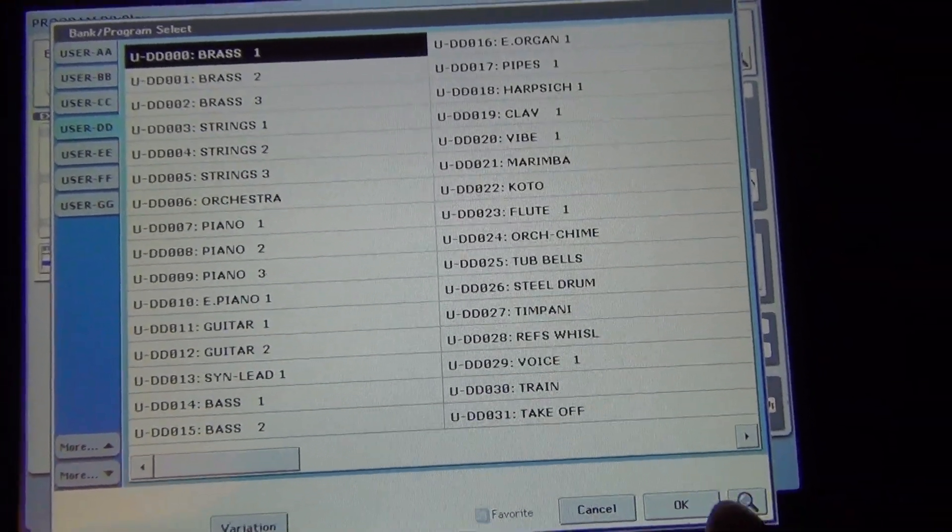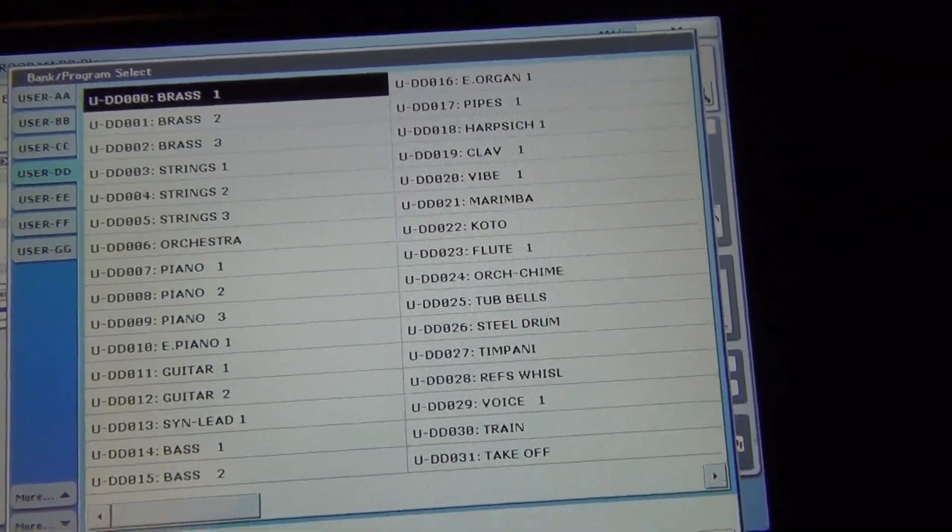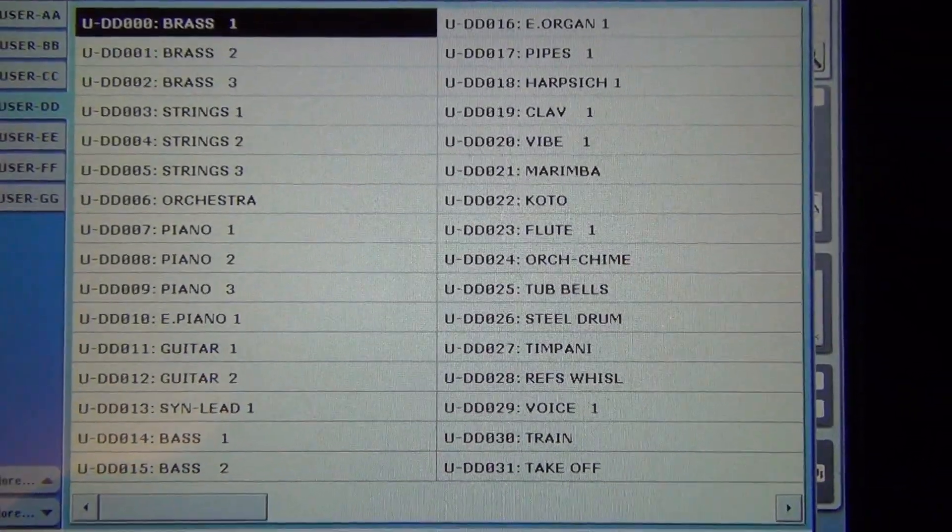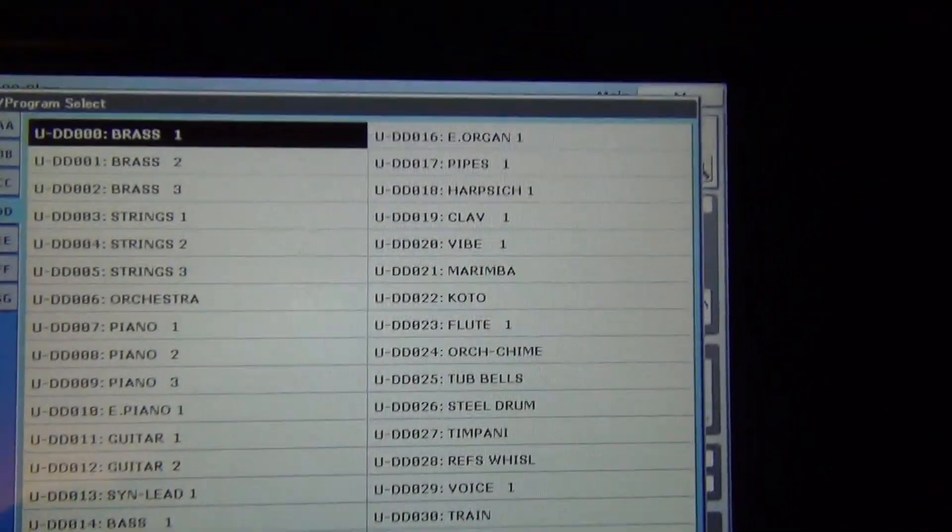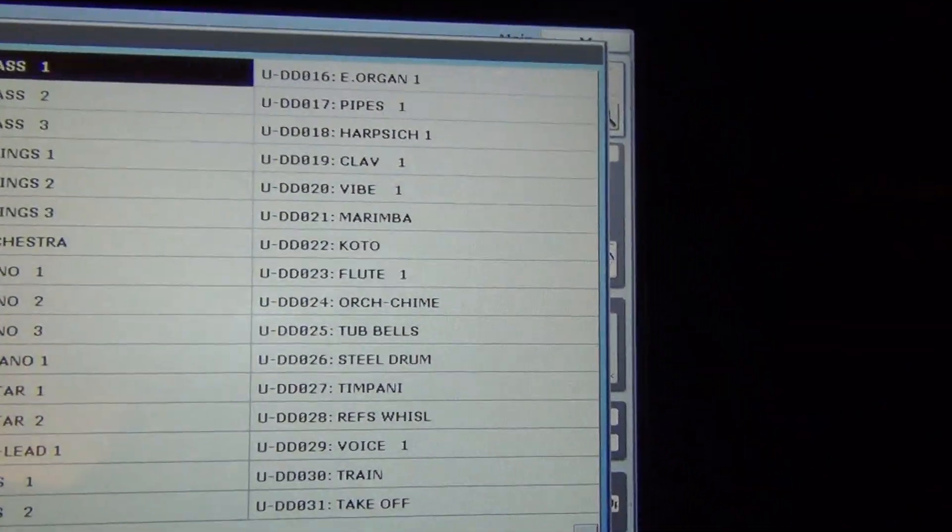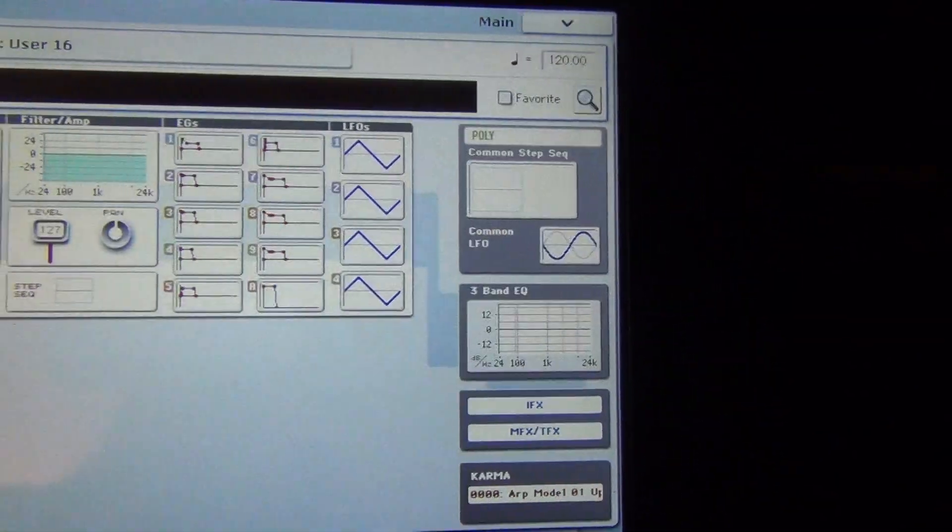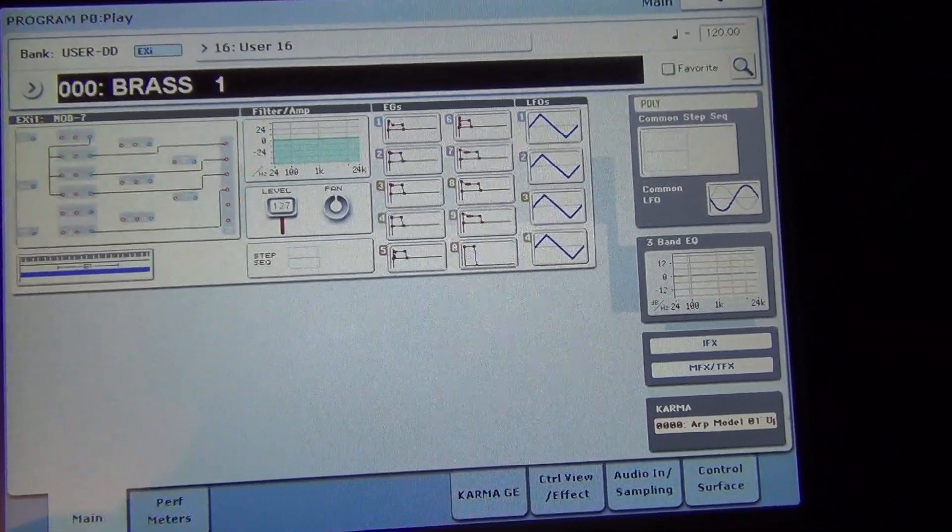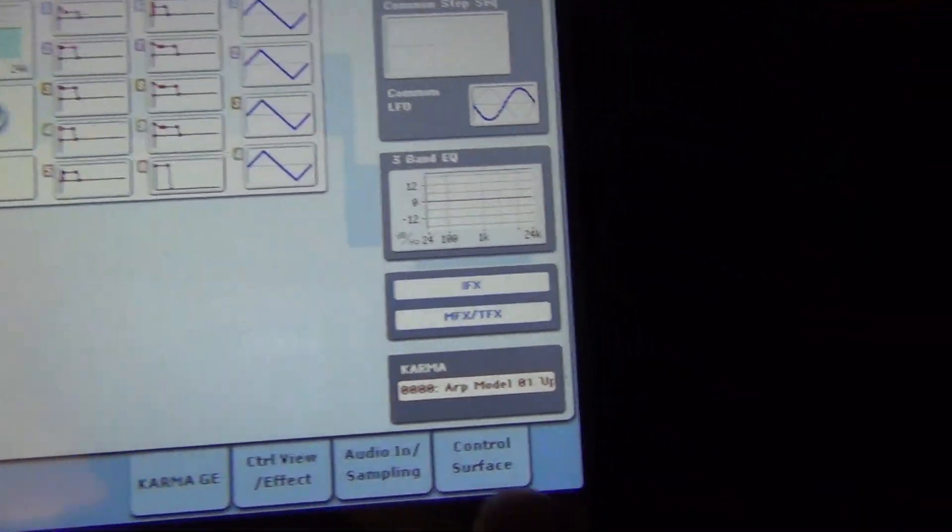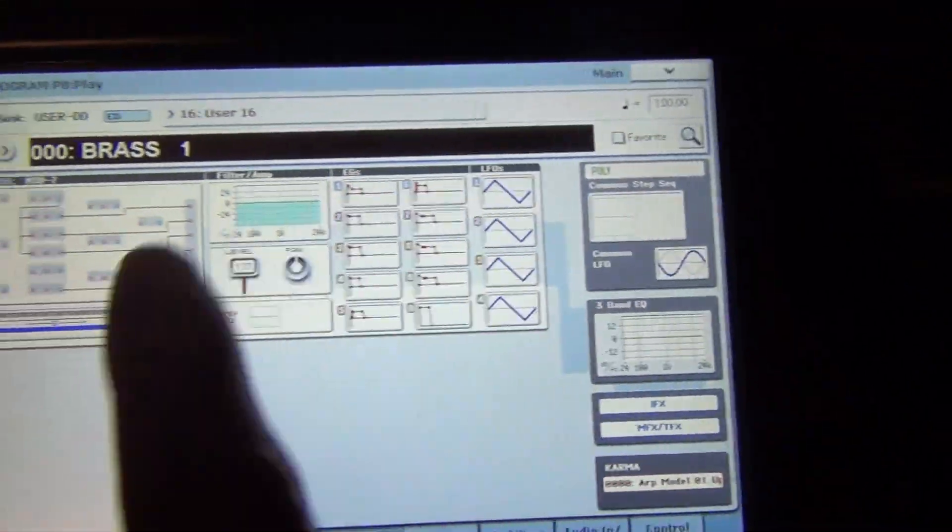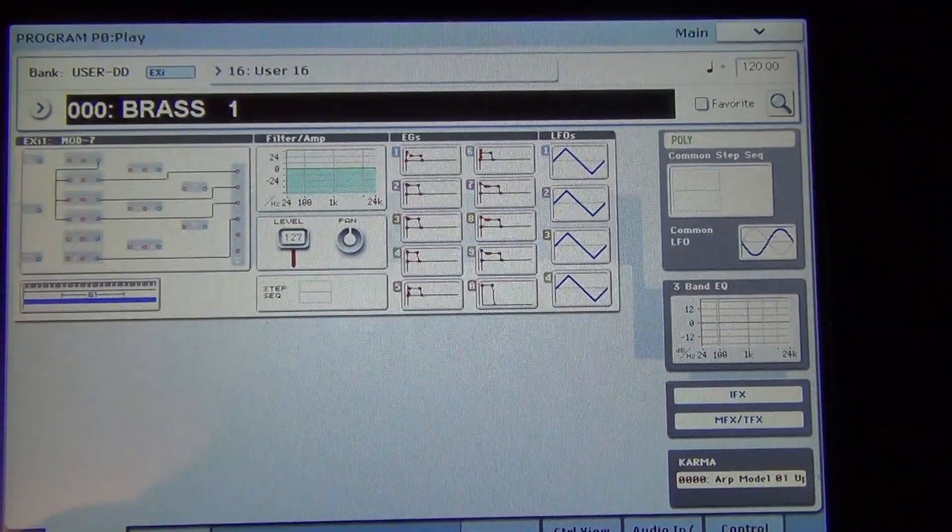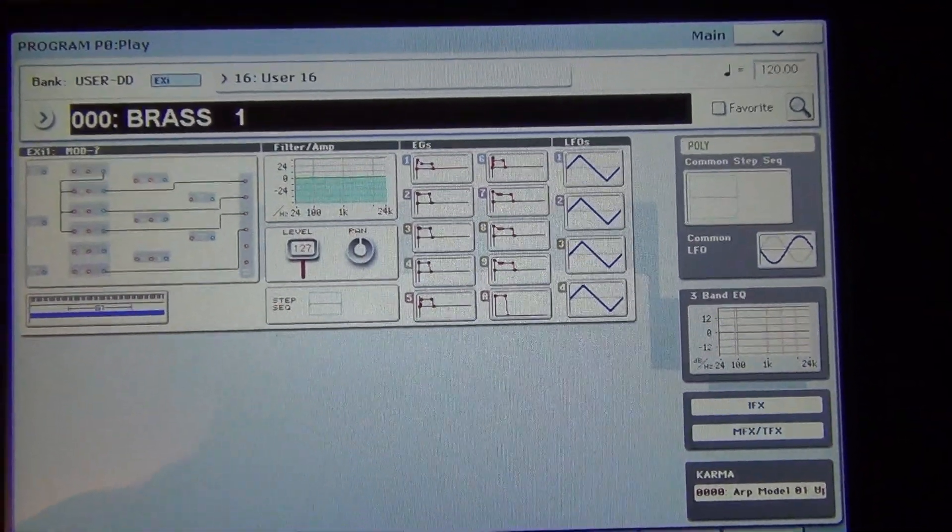It has all the names from the sounds of the Yamaha DX7. Now you can go ahead and play them. And as you notice they don't have any effects on them.